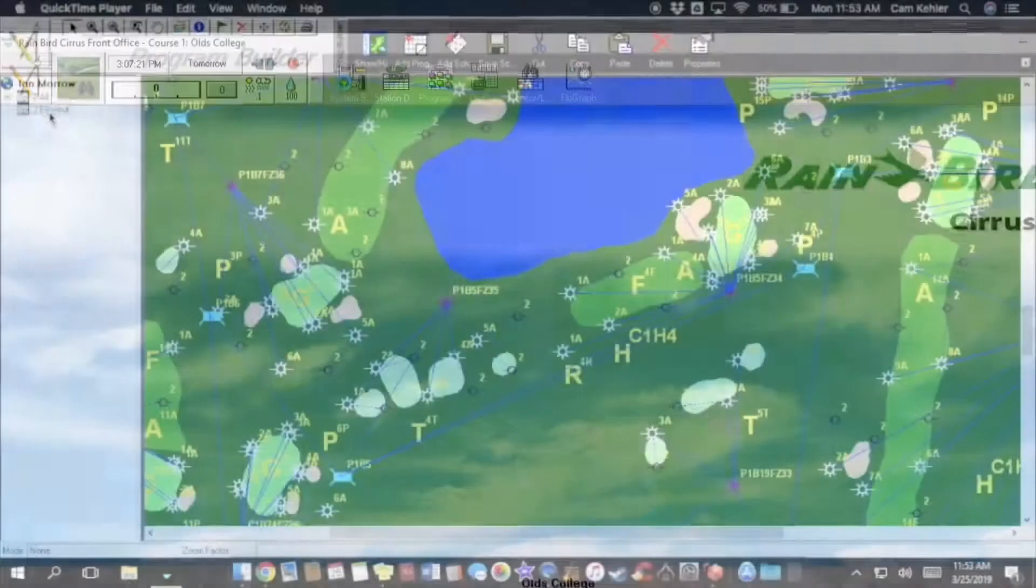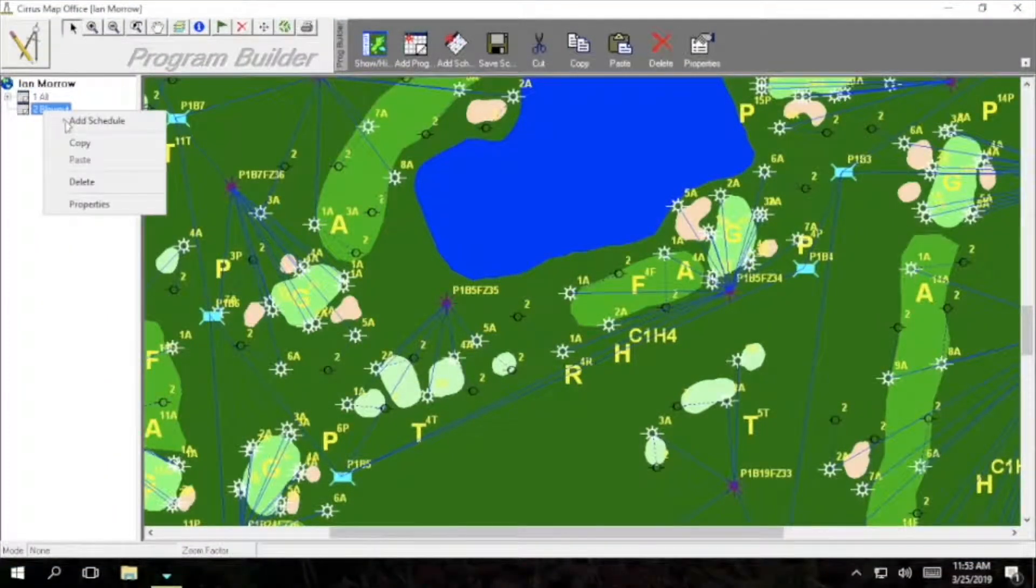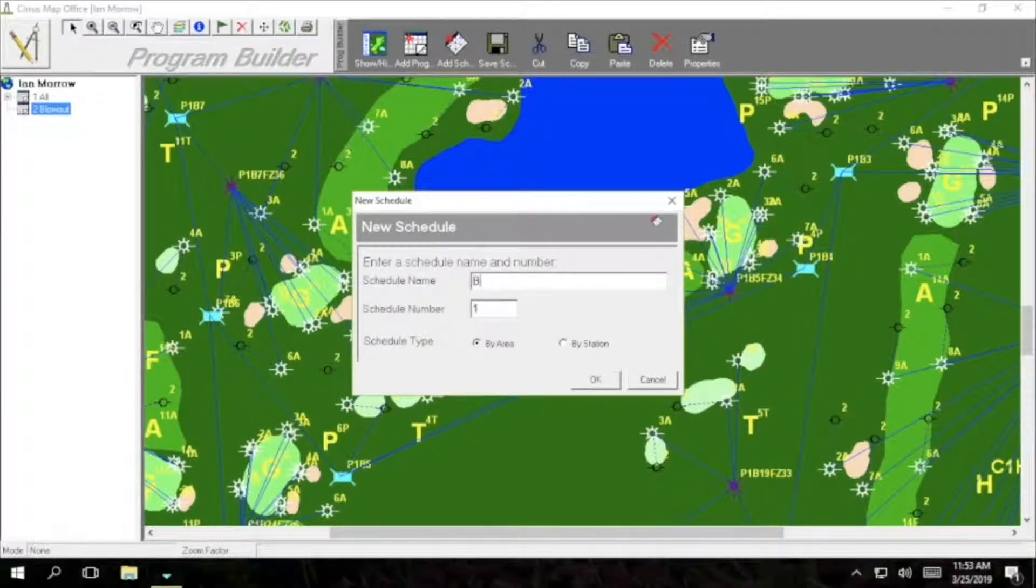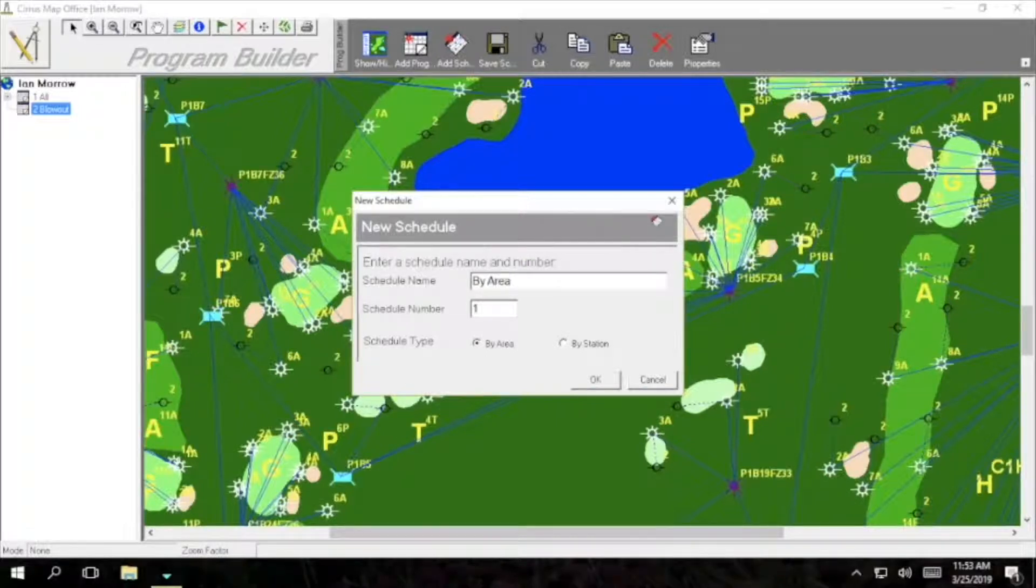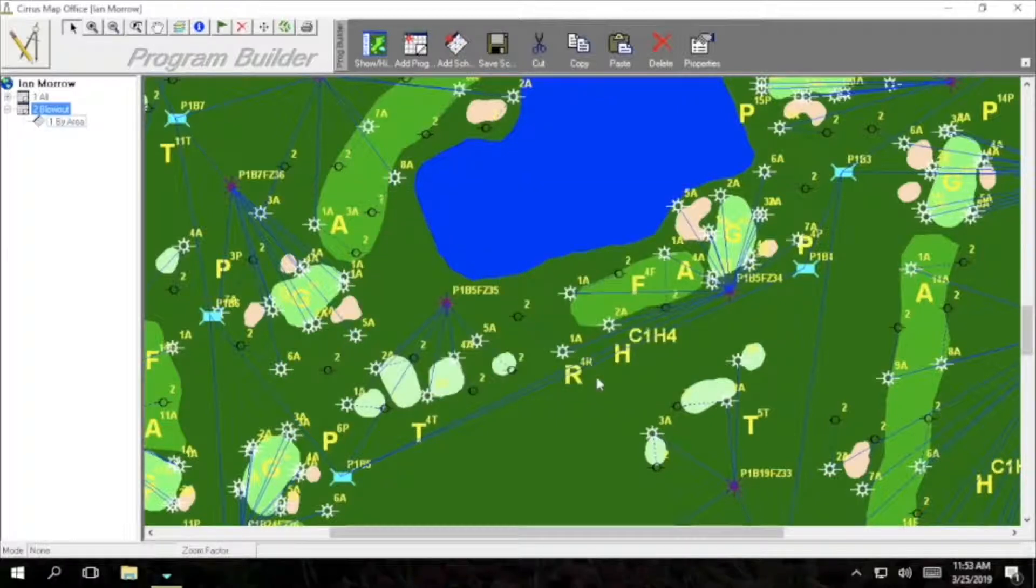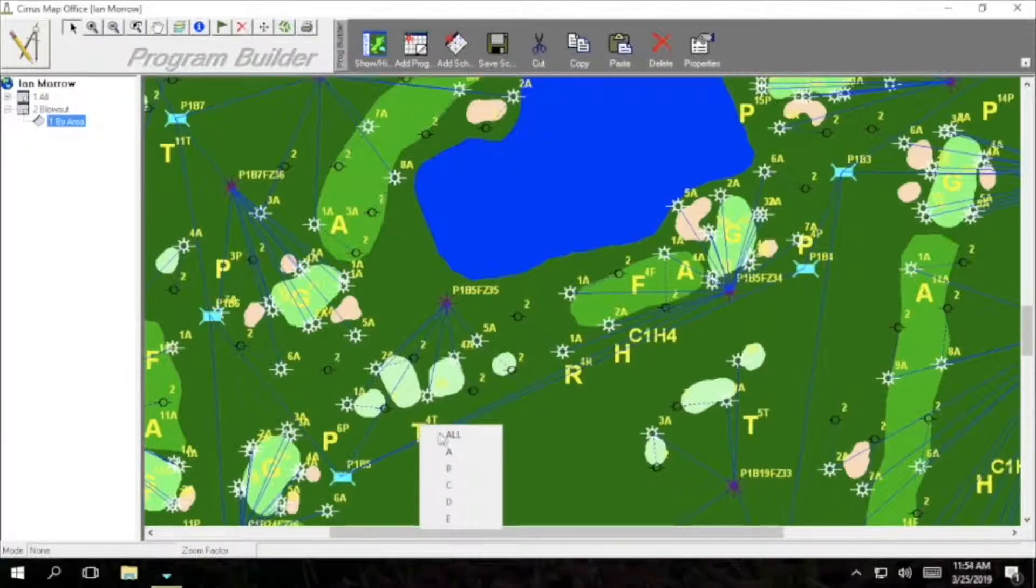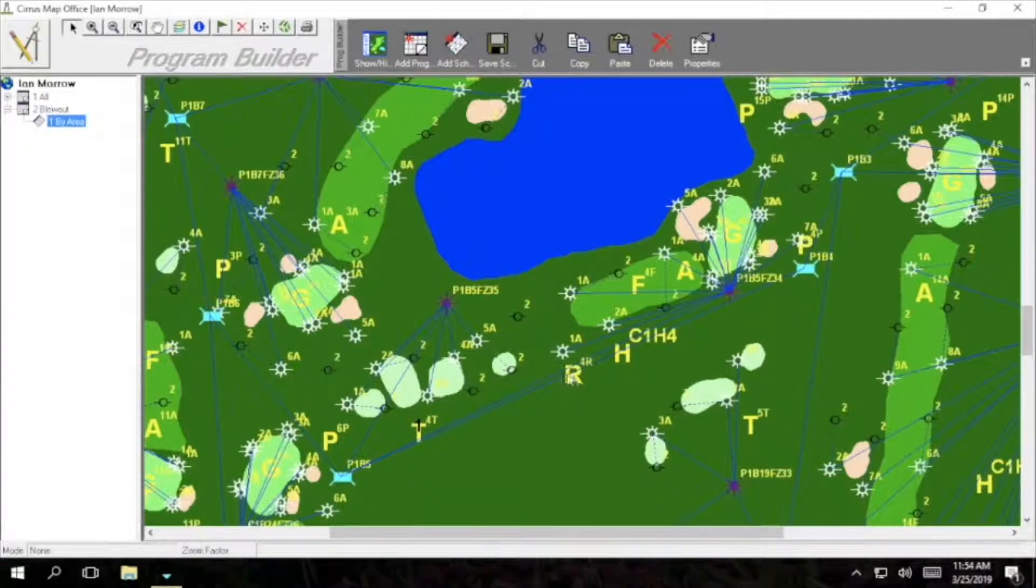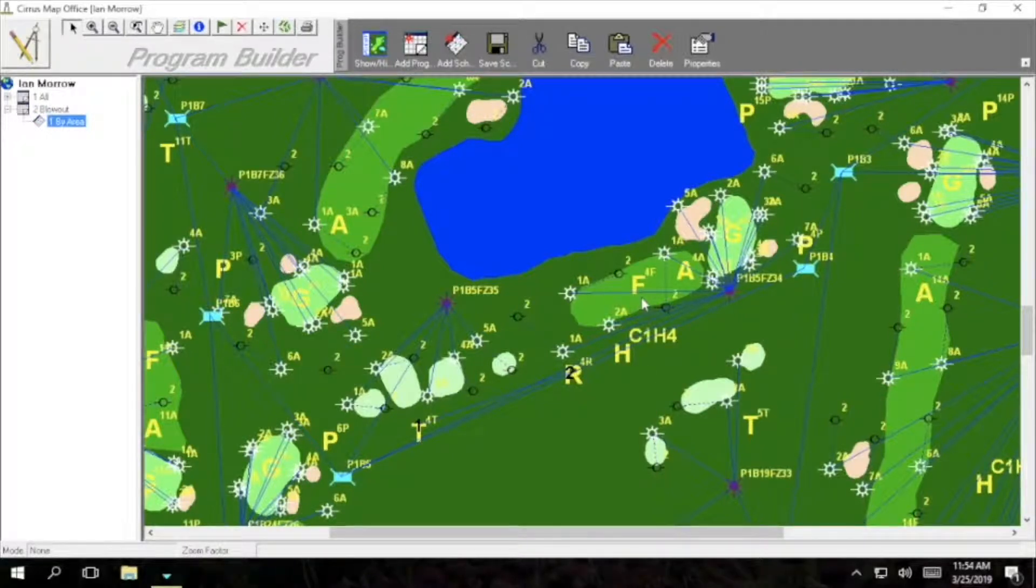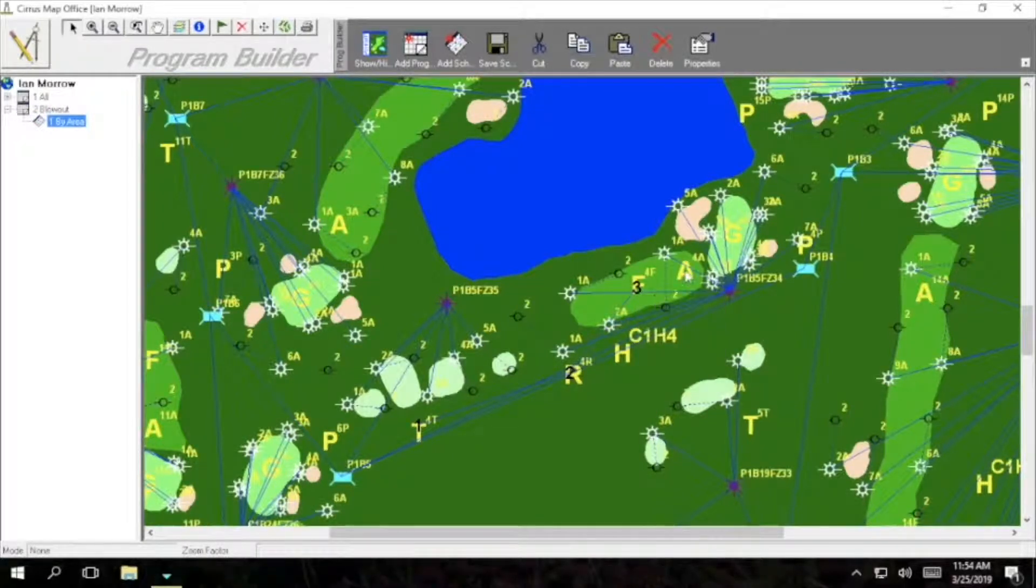In this video we are going to add schedules to program by area and by station. In this first one we'll just call it by area. After that make sure that the schedule type is selected by area. From here we are going to select the tees and add all stations to the schedule and then the same for the rough, fairways, approaches, greens and perimeters.